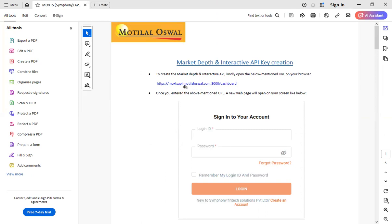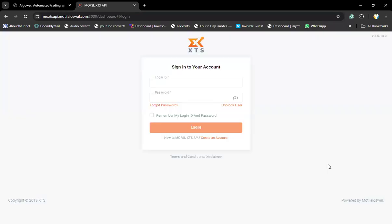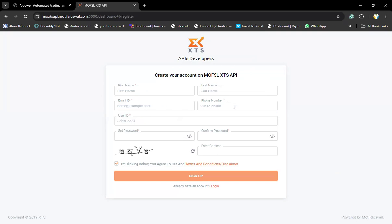You need to create an account using this link. The portal will look something like this. If you already have a login ID and password, you can log in with your credentials. If you're first time using this, click on create an account and put your name, last name, email ID, mobile number and decide a user ID. This user ID you will be using to log into your API service — it is entirely different from your trading account login ID. Set a password, enter the captcha, and click on sign up. You will get an email to your registered email ID to verify your email. Click on the link to verify.